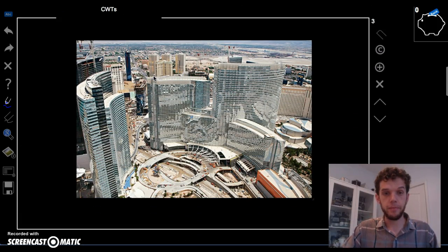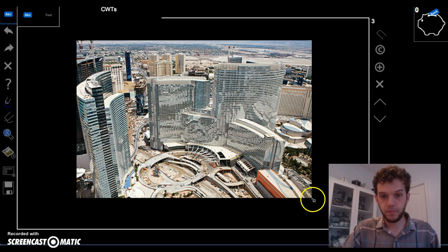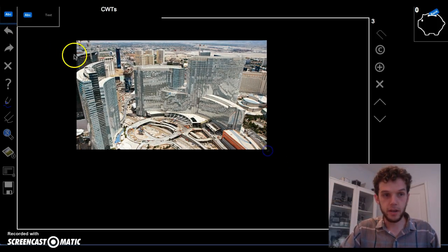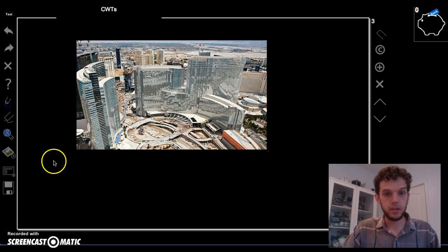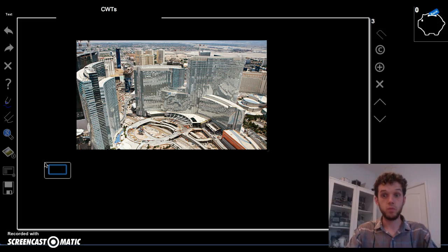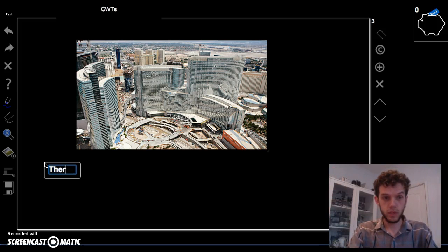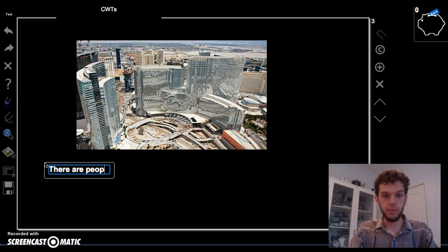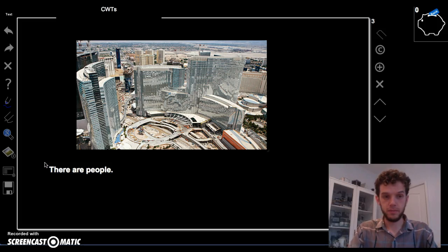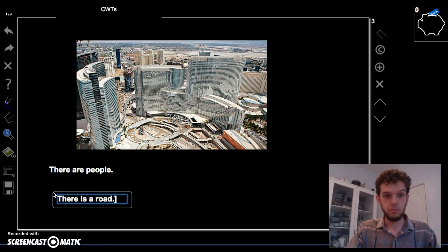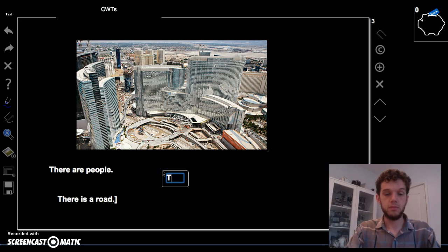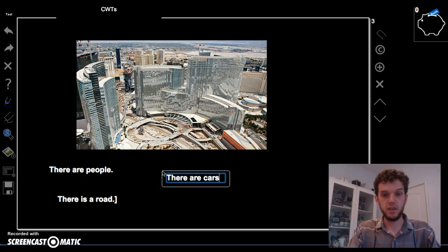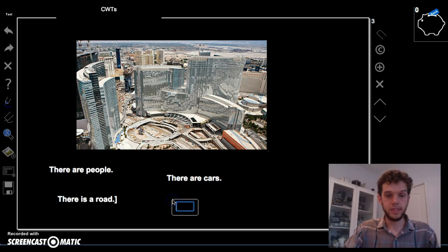Now, let's try with this picture. We have a city here. What things are there in a city? There is. There is. No. There are people. There is a road. There are cars. There are buildings.